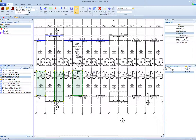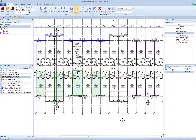If the second point is to the right of the first point, the points are arranged in a clockwise direction and the rectangle area is positive. If the second point is to the left of the first point, the points are arranged in a counterclockwise direction and the rectangle's area will be negative. Negative areas can be used for cutouts, such as windows in a wall. Please see the cutout training video to learn more.